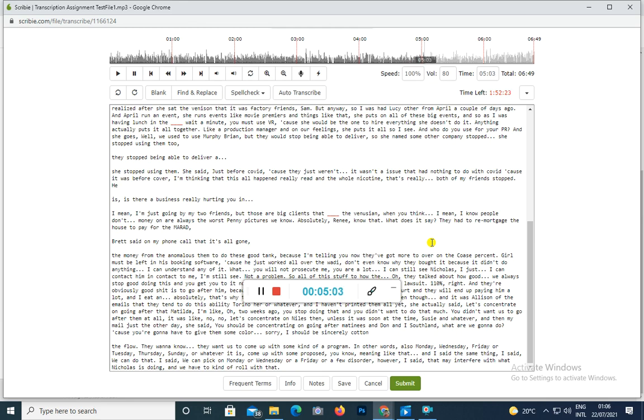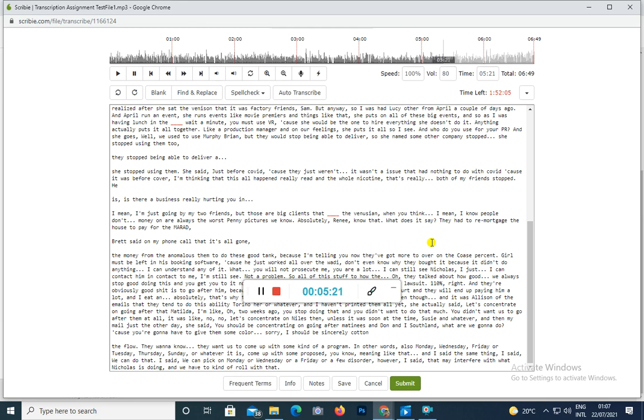And they're obviously scared shitless to go after him, because if it gets known that it's them that's initiated it, they'll just end up back in court and they will end up paying him a lot of money. What an absolute mess. And that's why they want to go now, they want to go after St Matthews and Gould.